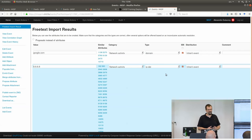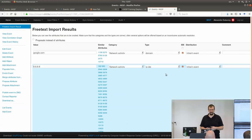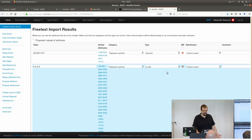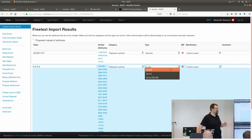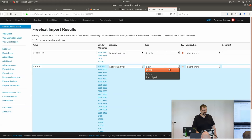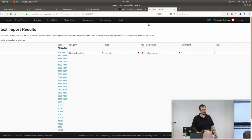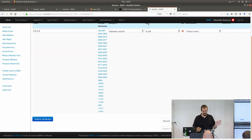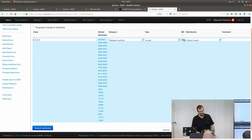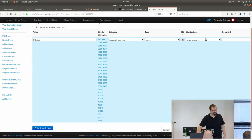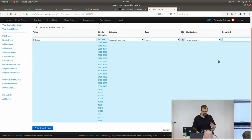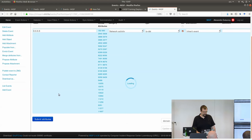What MISP cannot do is definitively resolve which of several possible options was intended. It gives a best estimate — for example, an IP address could be a destination or source, and since IP destinations are most commonly shared, it defaults to that. It gives you a list of all valid options based on parsing rules so you can select what's most appropriate. You can also deselect items you don't want — for example, google.com is clearly not a malicious indicator. Once satisfied, click Submit Attributes and MISP creates the attributes for the event.